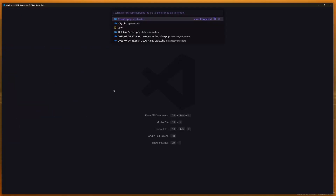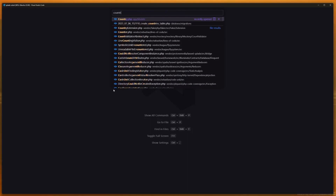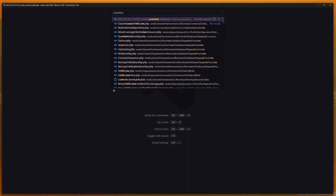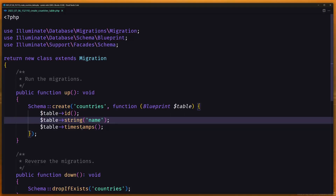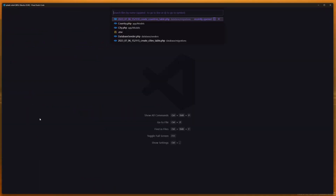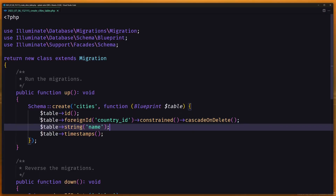Let's open the Country migration — here I added only the name column. Let's open the City migration as well.